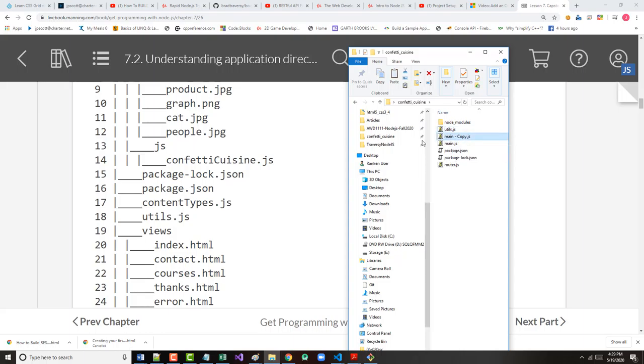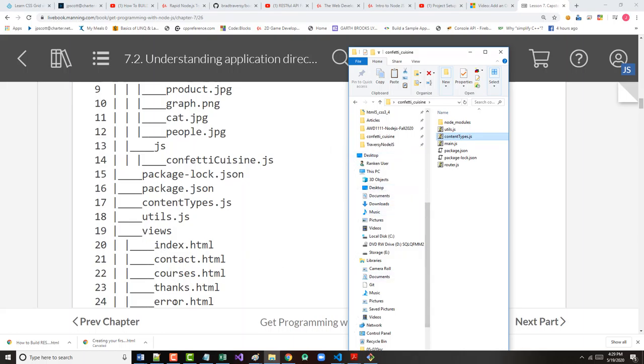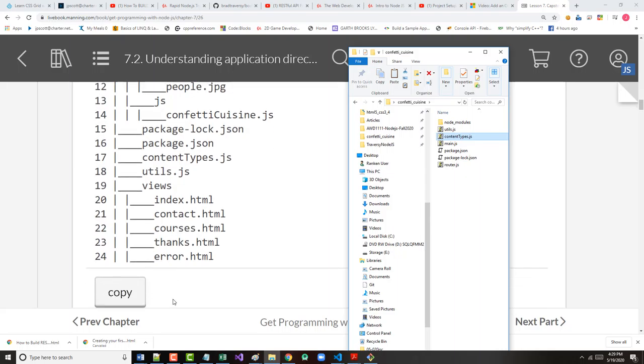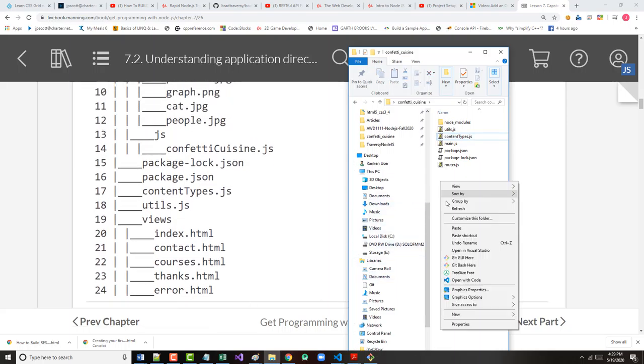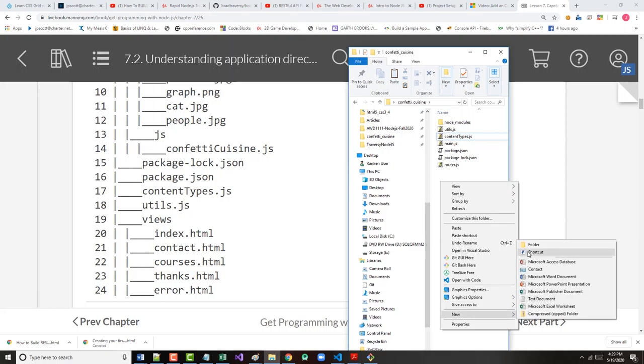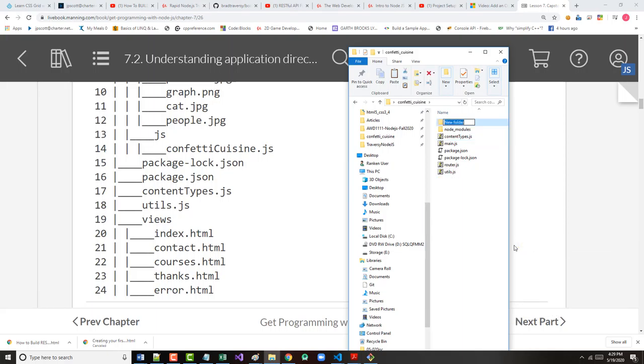Okay, so utils.js and contenttypes.js. So I've got all my JavaScript files. Next, I'm going to come in here. I'm going to make my views folder and throw these five HTML files in there.